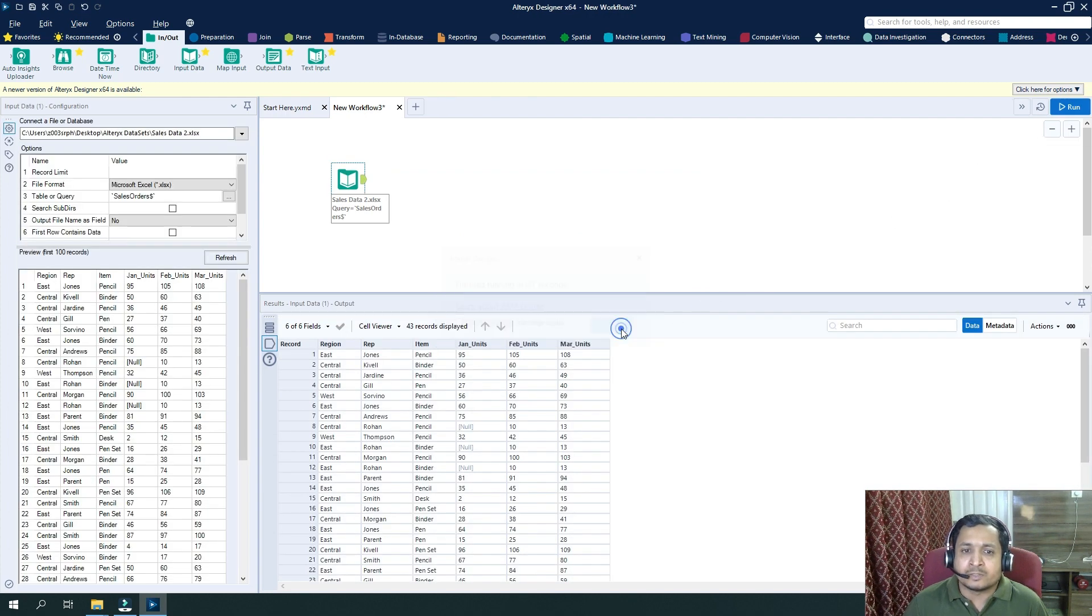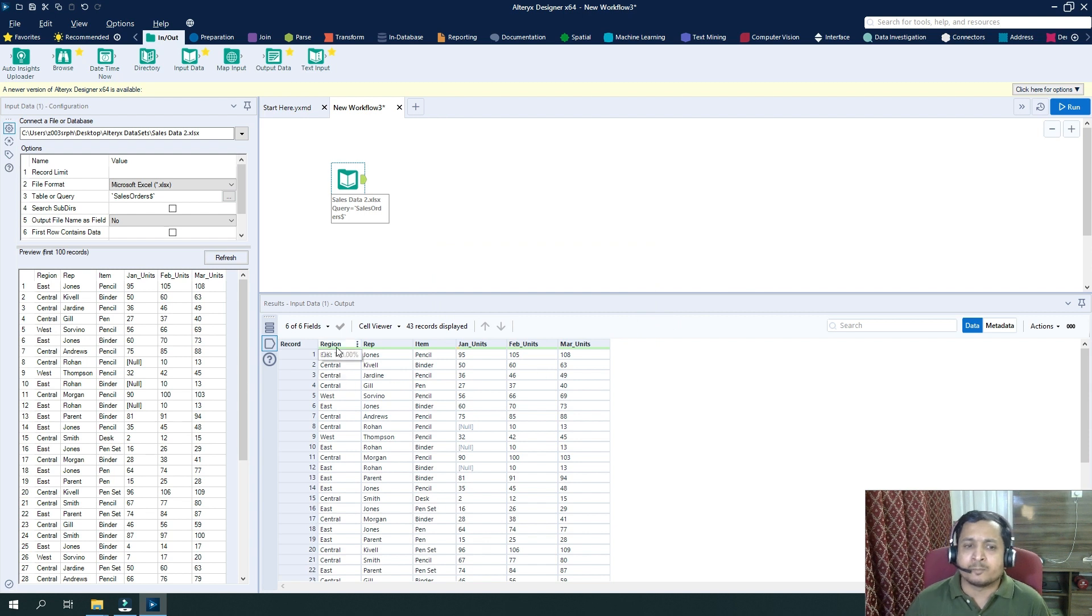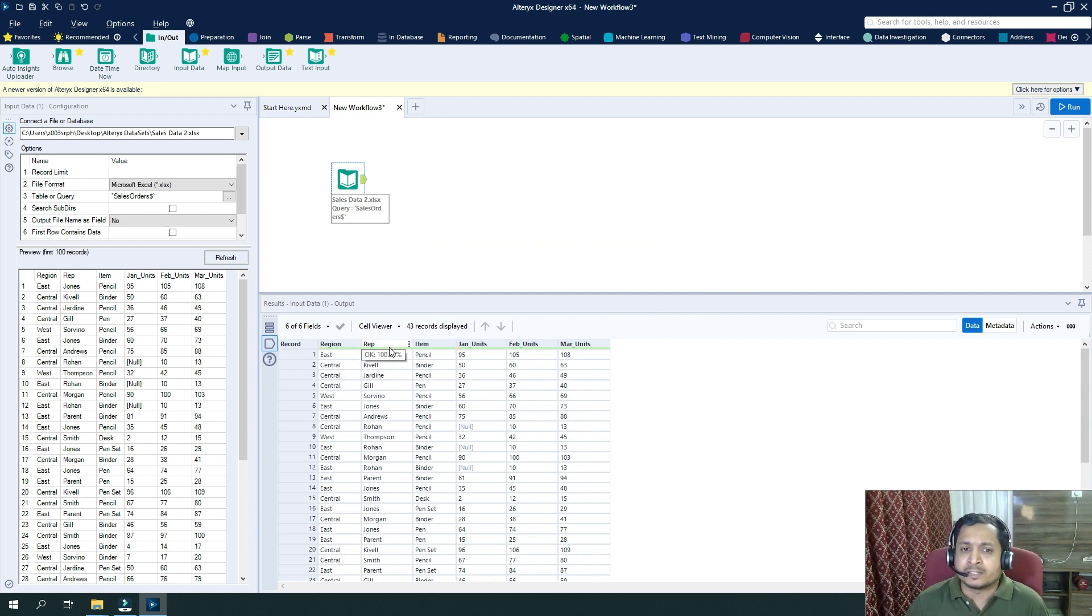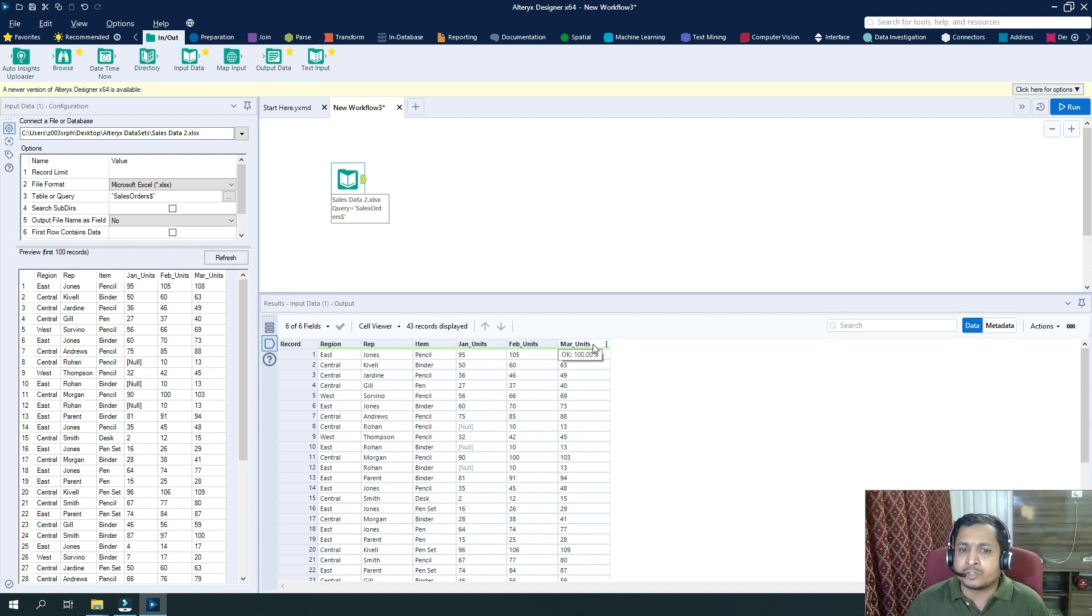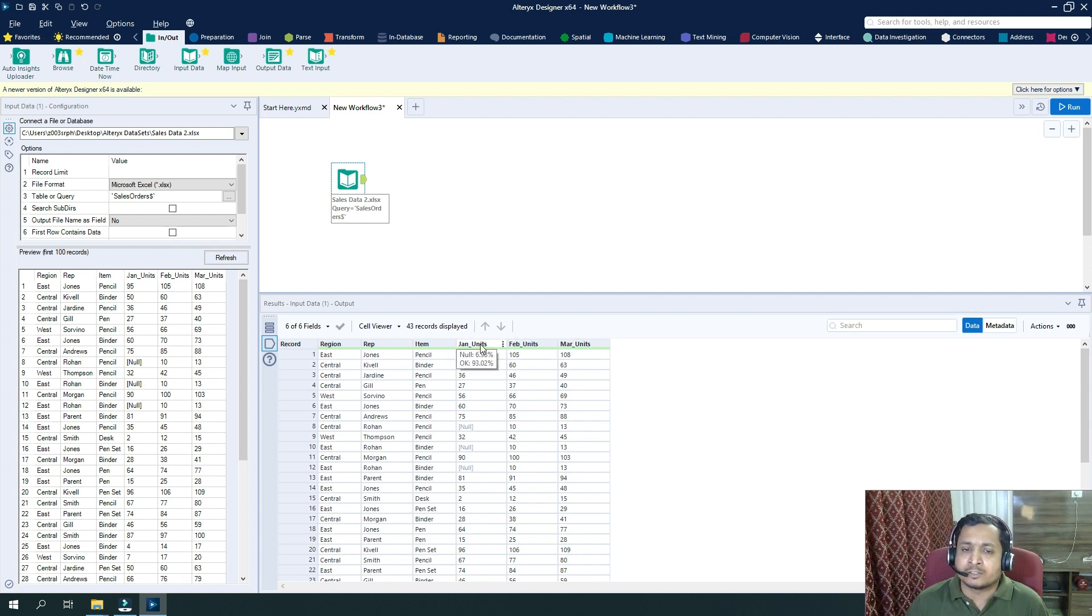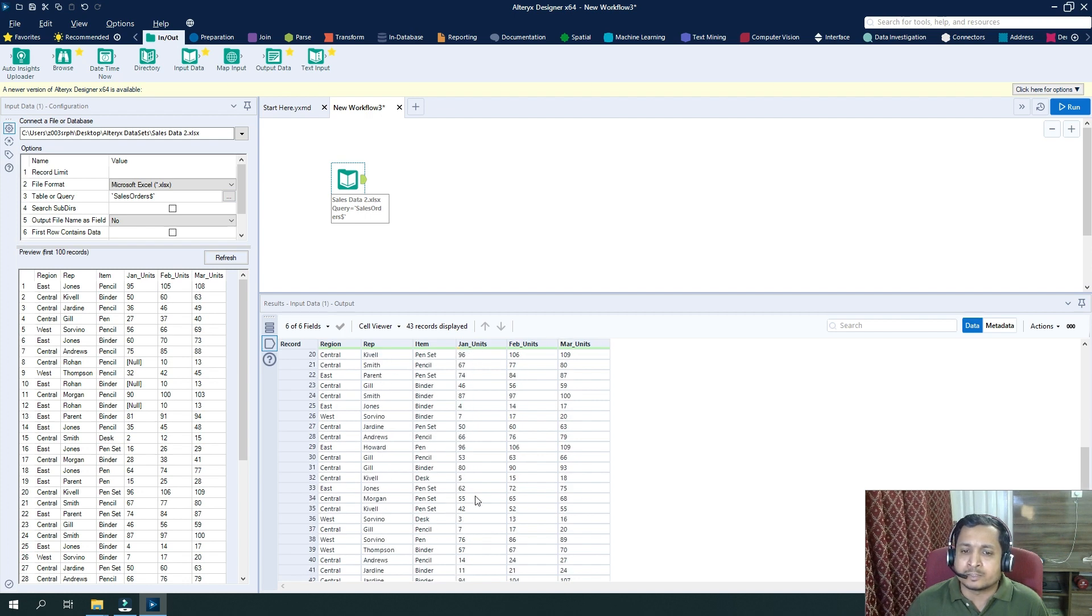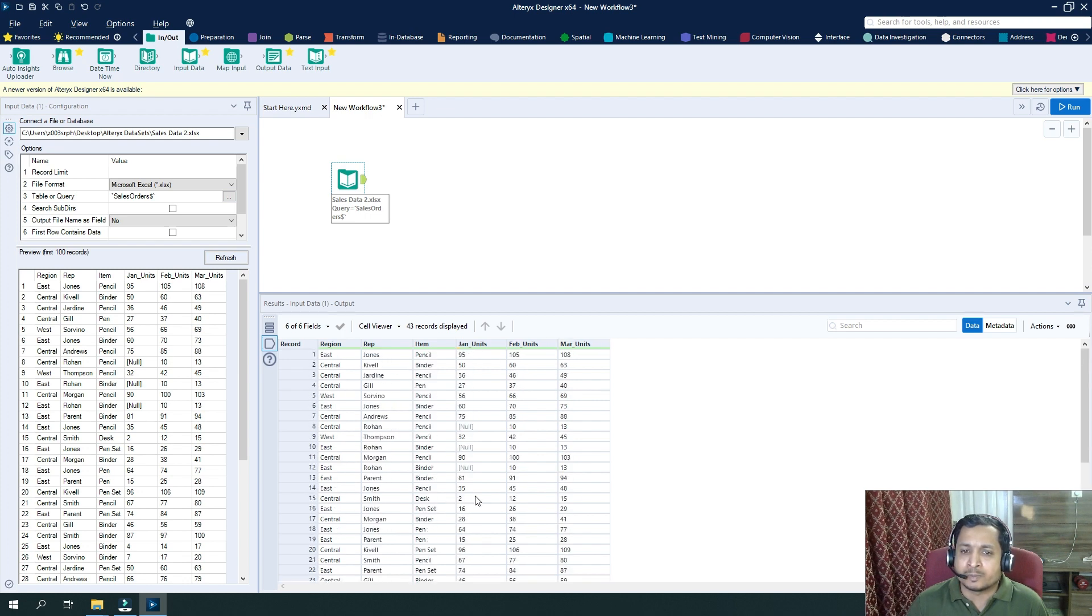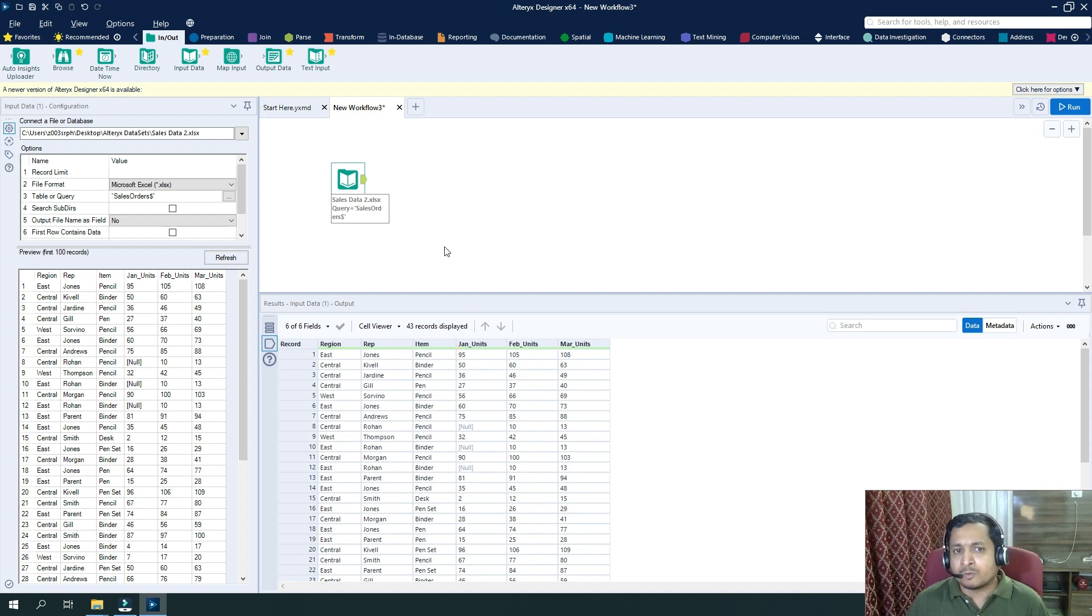So if you see here, we have six columns based on region, representative, and items. Their sales is given for three months - January sales, February sales, and March sales for all the units.